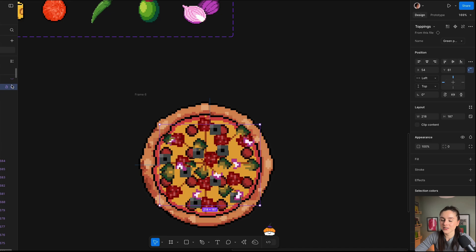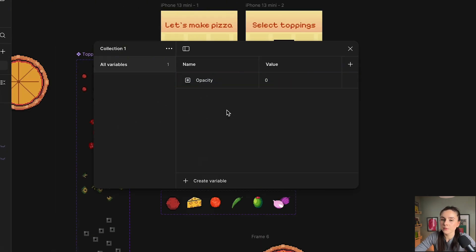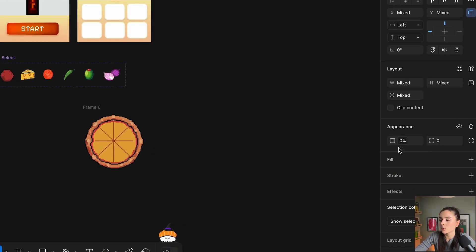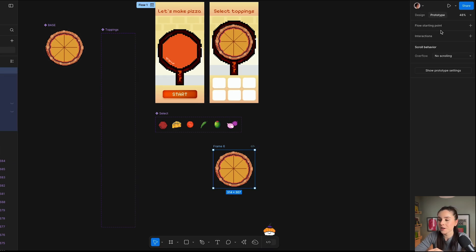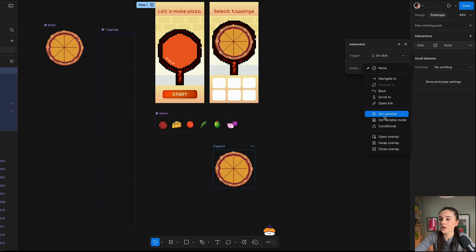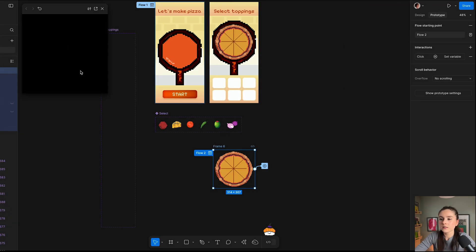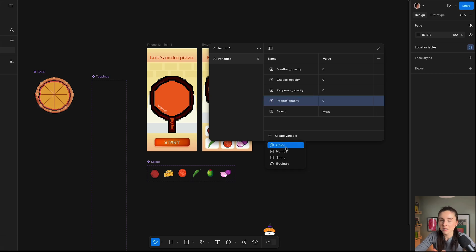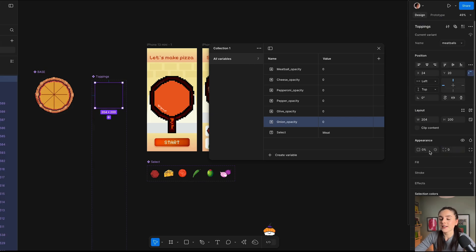The next step is to add variables — this is when the magic happens, and by magic I mean a bit of conditional statements. We want to play with the opacity variable. I'm going to create a variable named 'opacity' and give it a value of zero. Then inside our toppings, we go to appearance — currently at 100% — and we're going to select our variable 'opacity'. We have to create variables for each individual topping: cheese opacity, pepperoni opacity, meatball opacity, and so on. For each, we go inside the appearance and add the respective variable — for topping meatball, we add meatball opacity.